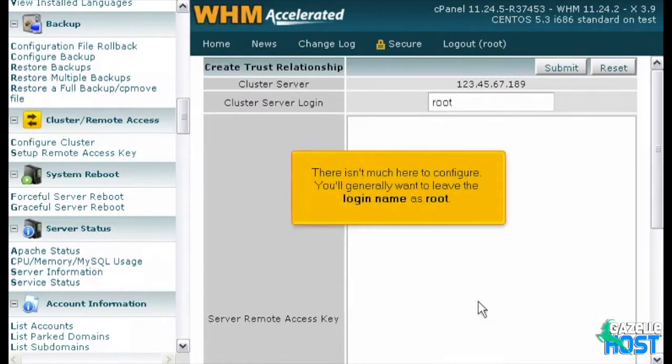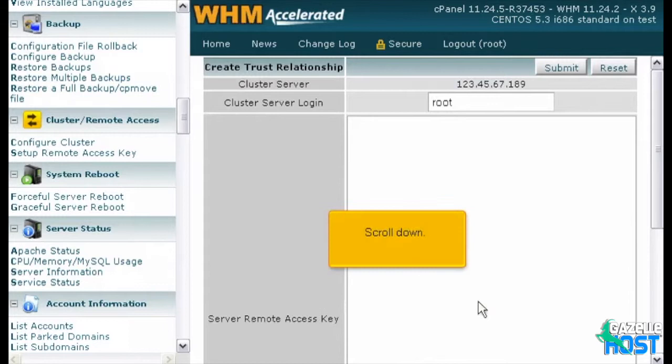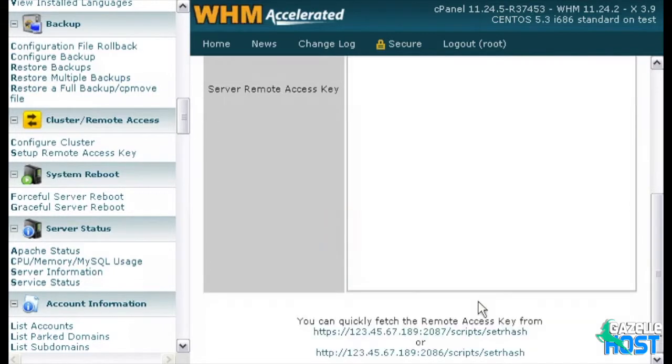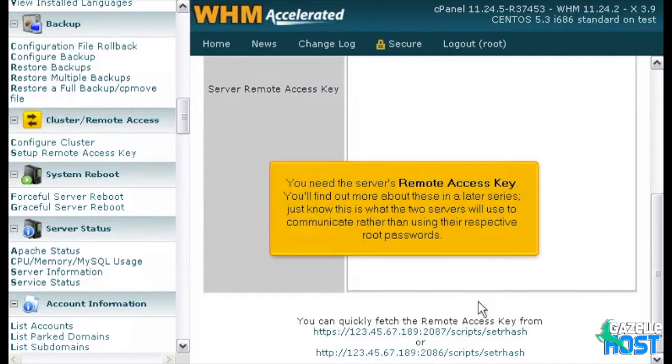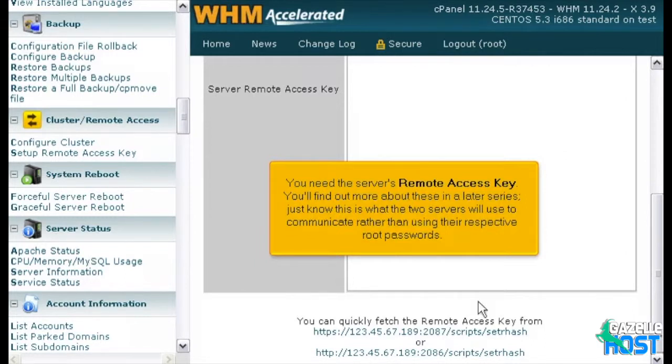There isn't much here to configure. You'll generally want to leave the login name as root. Scroll down. You need the server's remote access key. You'll find out more about these in a later series. Just know this is what the two servers will use to communicate rather than using their respective root passwords.